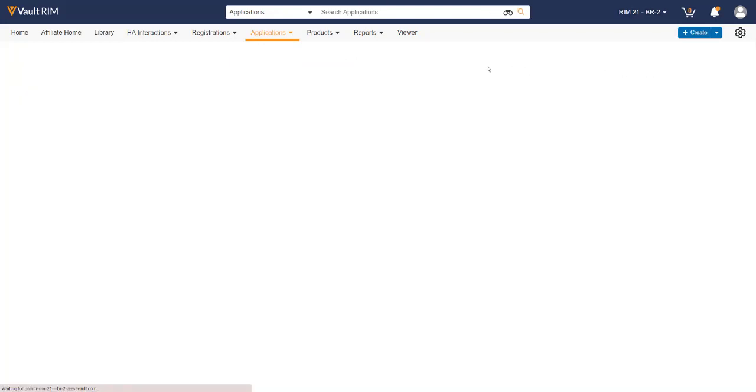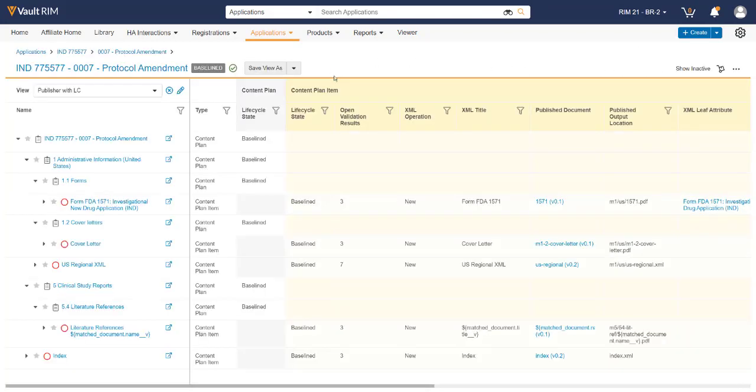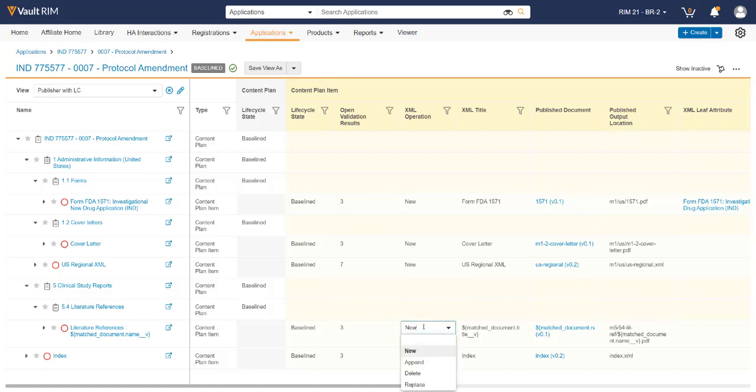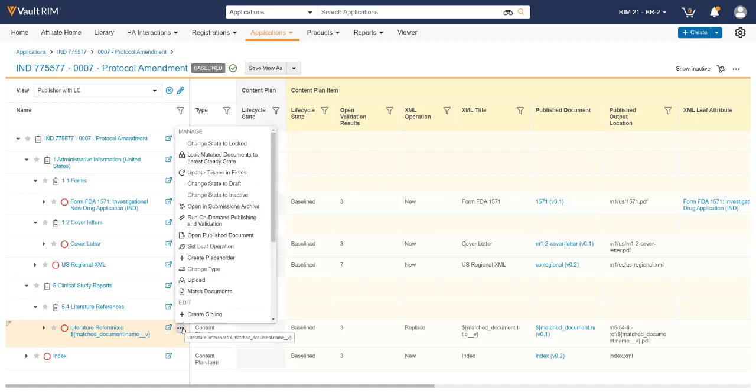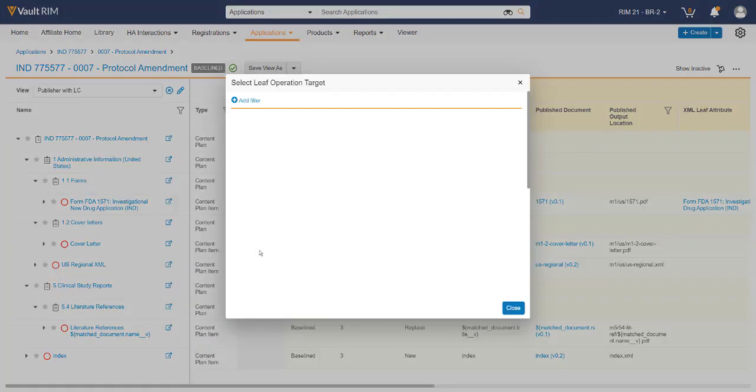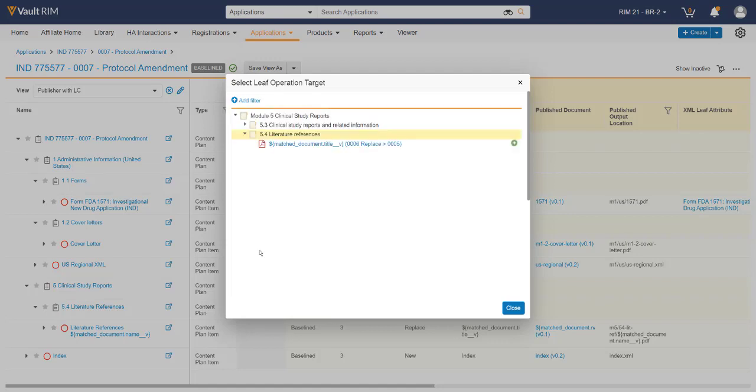We can now transition back to the submission content plan. Not only does Vault Publishing allow you to create new material, but we can also change the XML operation on various items by simply double-clicking into that area and choosing the correct operation. On the individual leaf where the operation has been changed, we can now select the Actions menu and select Set Leaf Operation. This allows you to change the X-Link HREF in the XML to that particular document to something in the past.